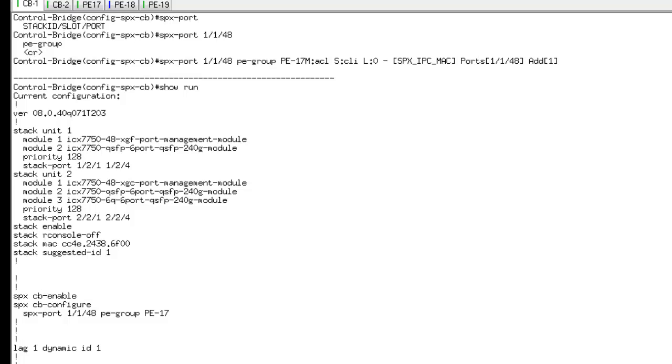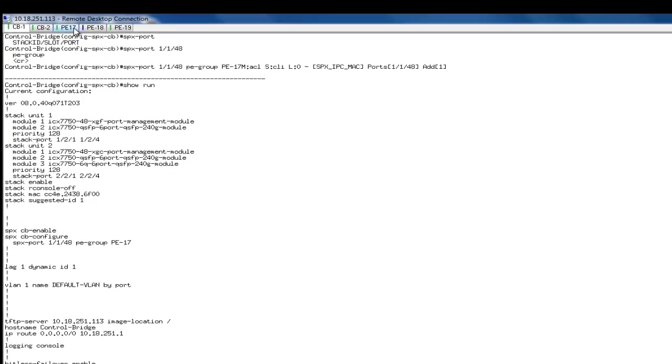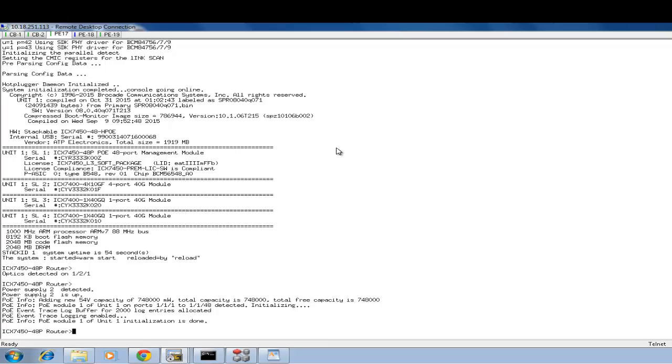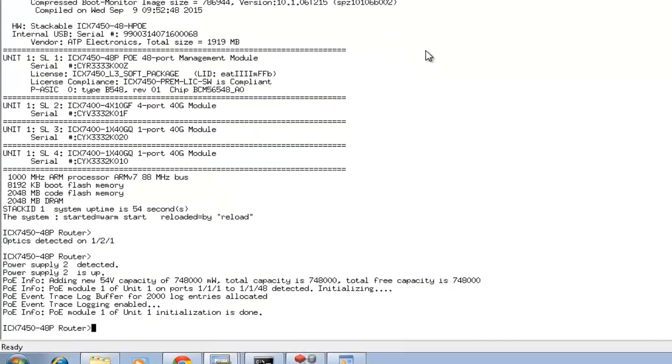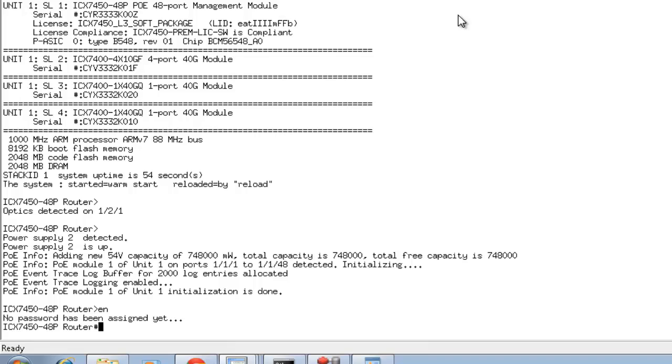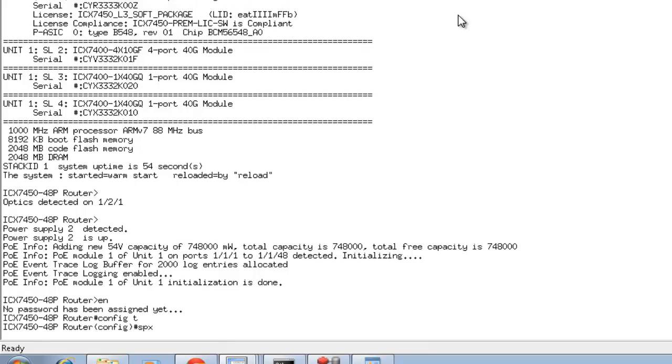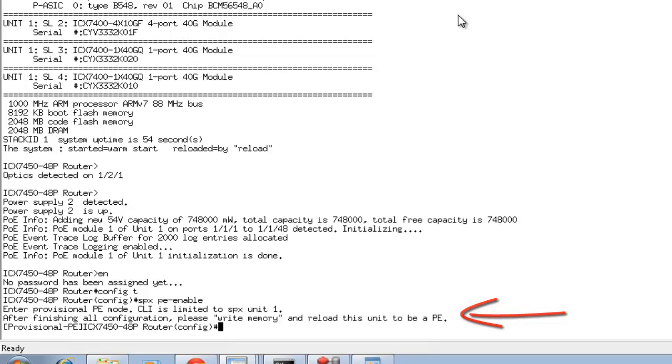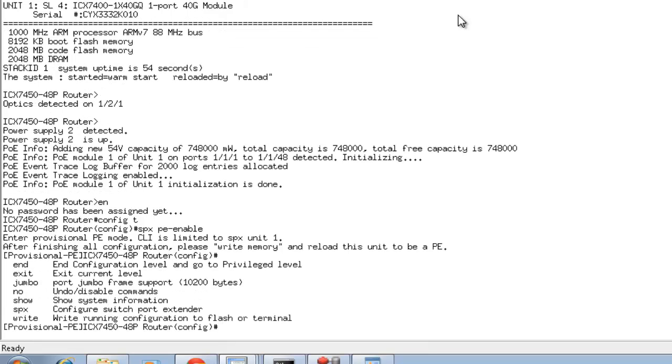Now, we can go on to the PE unit, which is the 7450, and enable port extender on this. The command would be exactly applicable to 7450. Go into the config mode, SPX PE enable. It says that it's now entering a provisional PE mode, where you can configure all the required parameters for the solution to come up. Once you've done with the config, you need to write it to the memory and reload the box. This will bring the box in a PE mode.